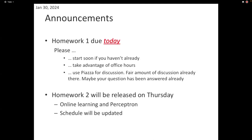According to the schedule, homework 2 was supposed to be released tonight, but it's not going to be available tonight — it's going to be available Thursday, partly because we haven't yet covered some of the material you'll be needing. That way you get the full two weeks. Expect homework 2 on Thursday. It will cover online learning and Perceptron, and the experiment will be implementing Perceptron and several of its variants.